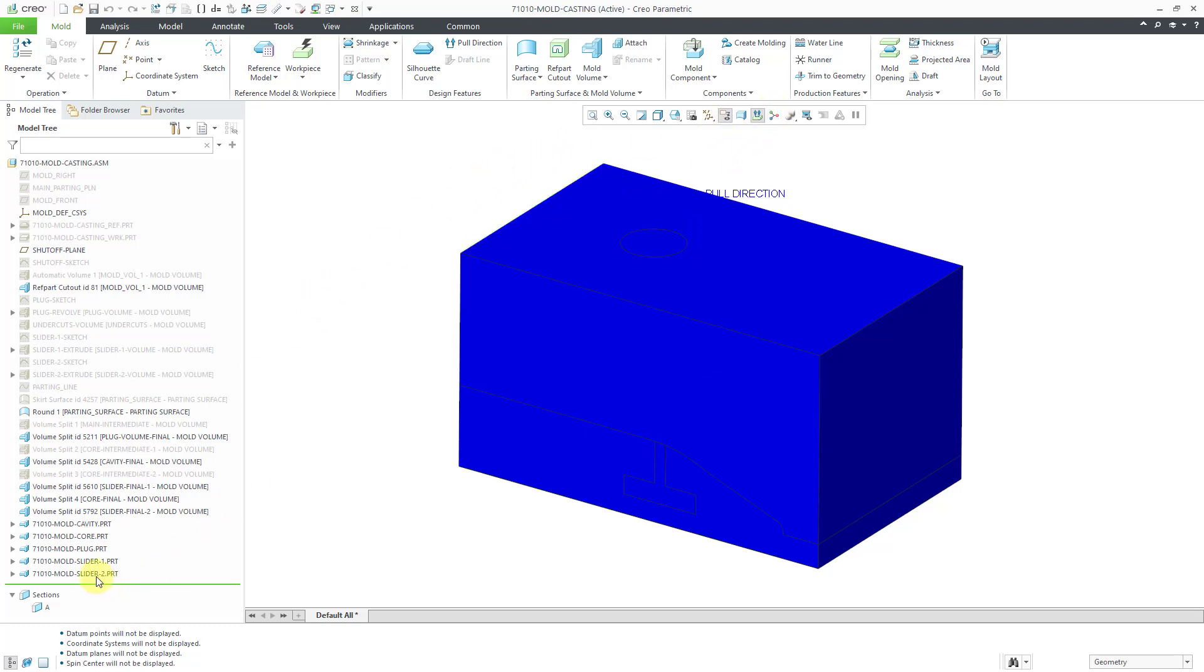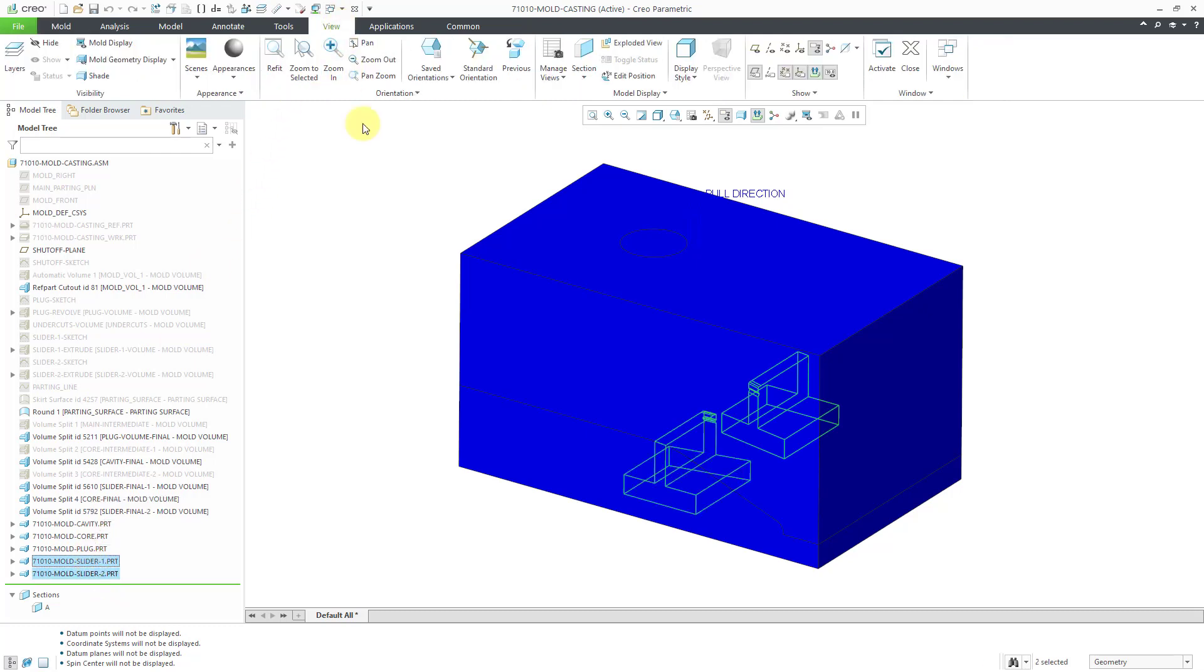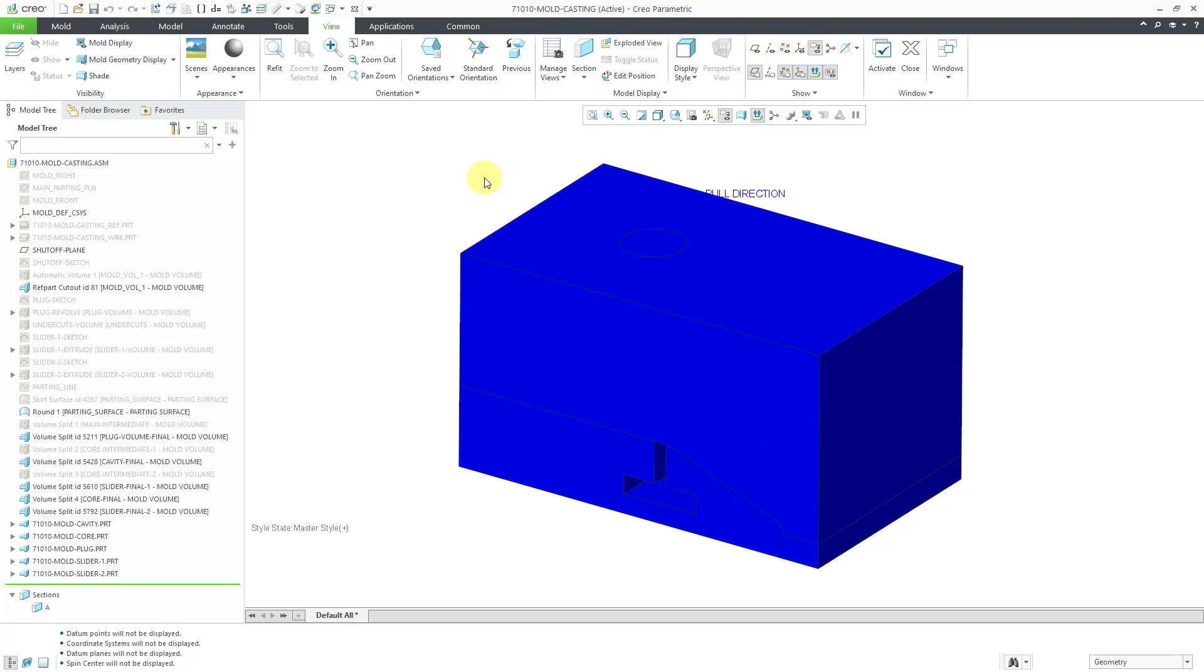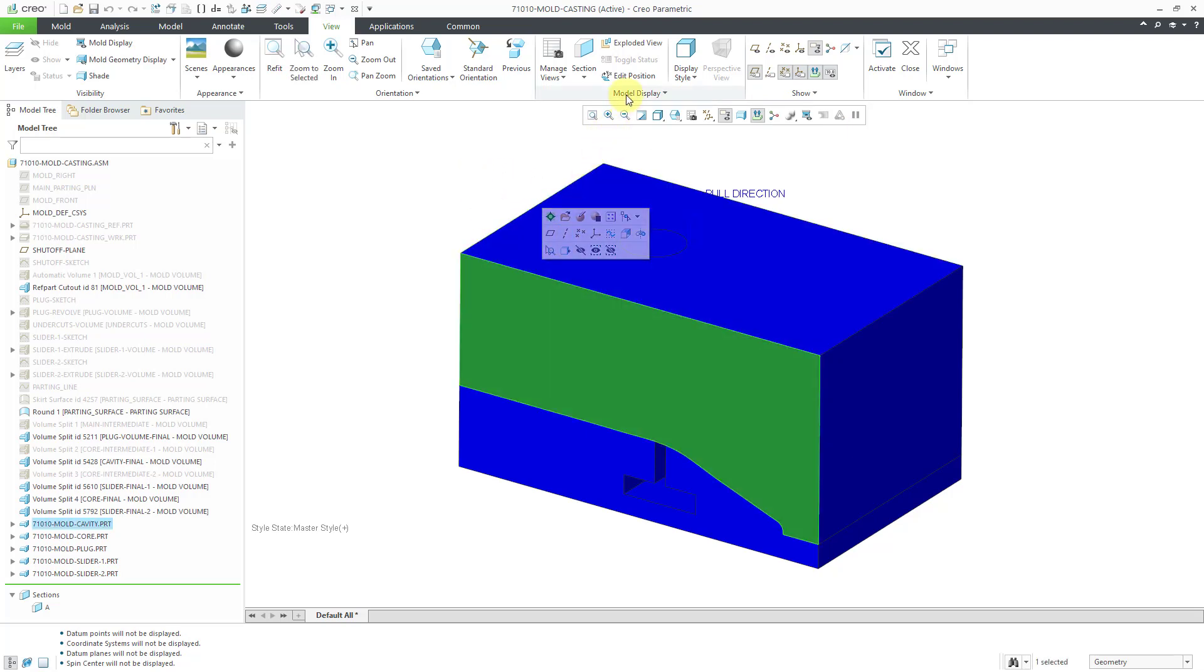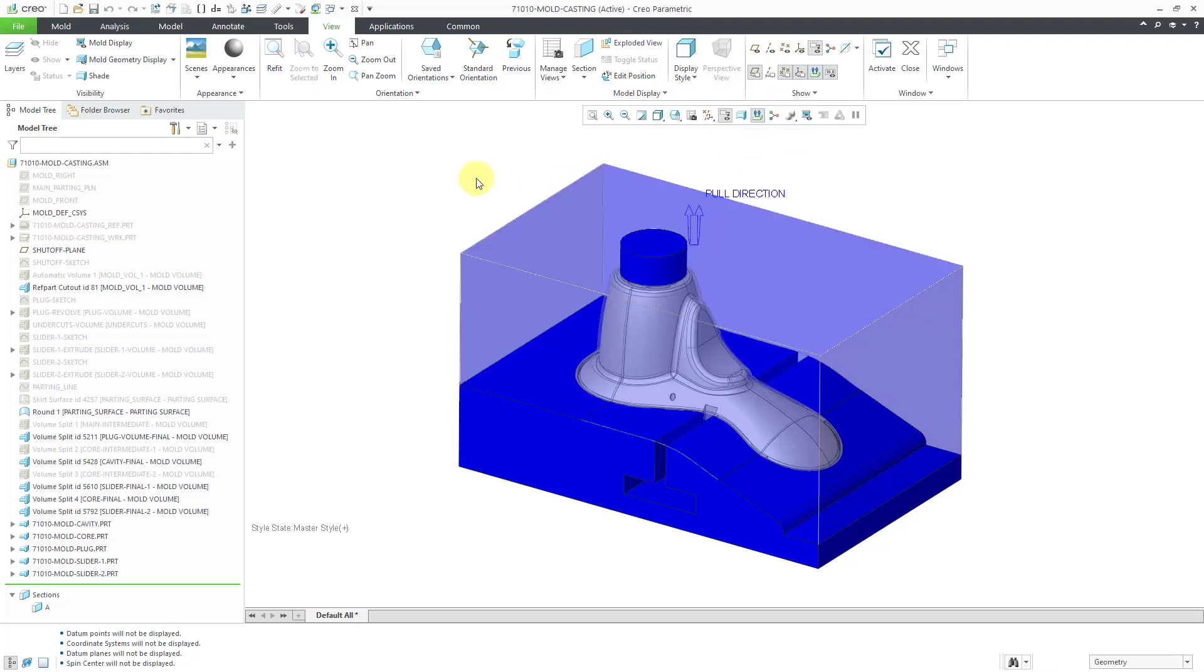I'm going to select the two sliders and let's go to the View tab from Model Display. You can go to Component Display Style and we can set those to No Hidden Line. Also for this component, the mold cavity, let's set that one to transparent.